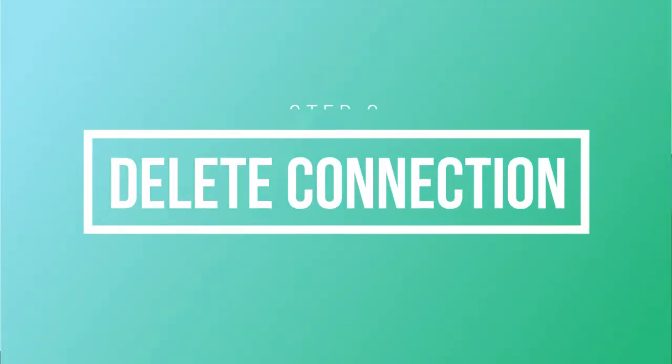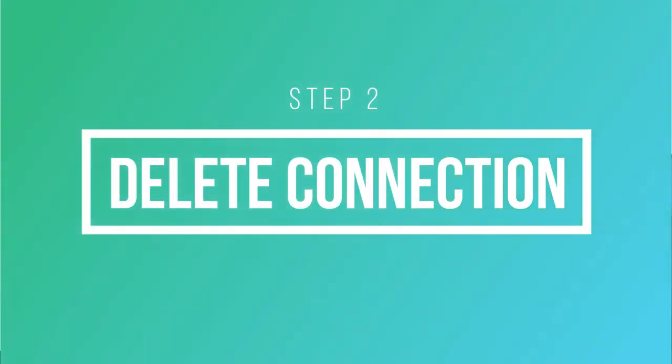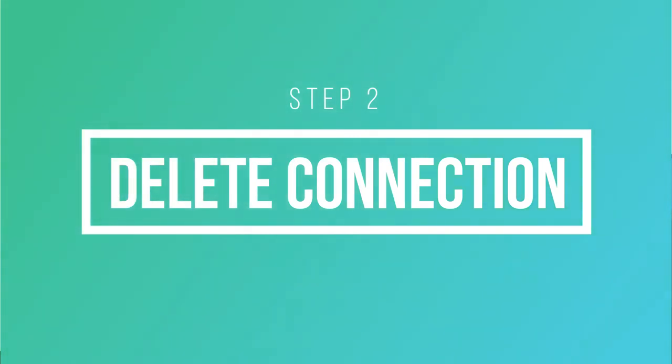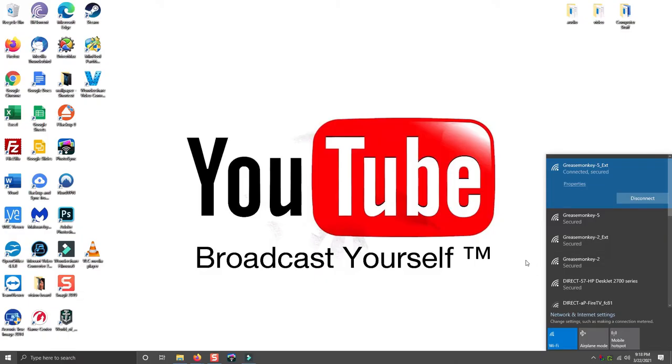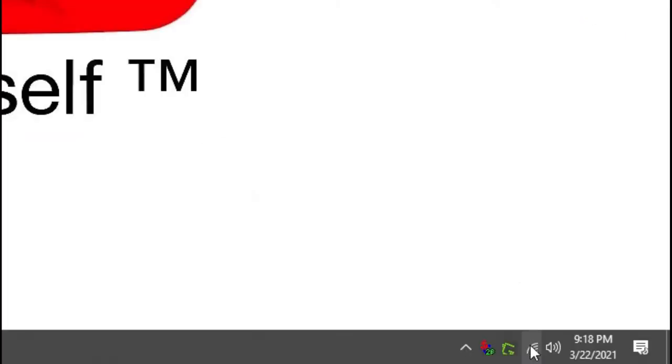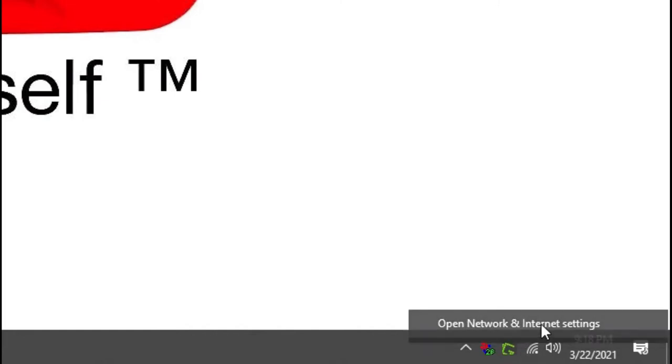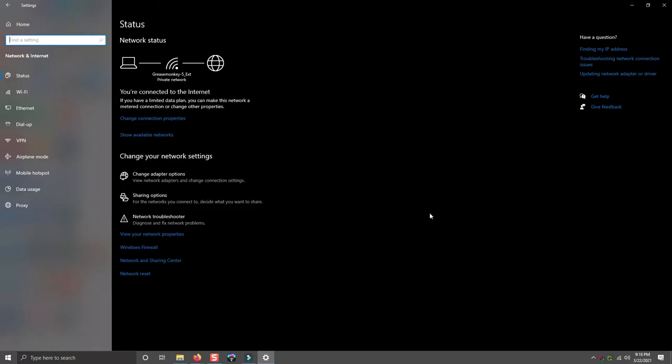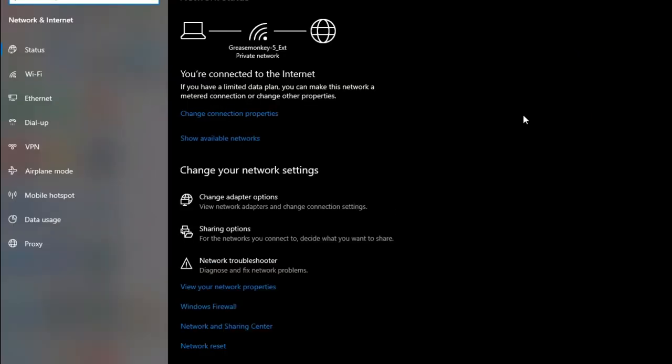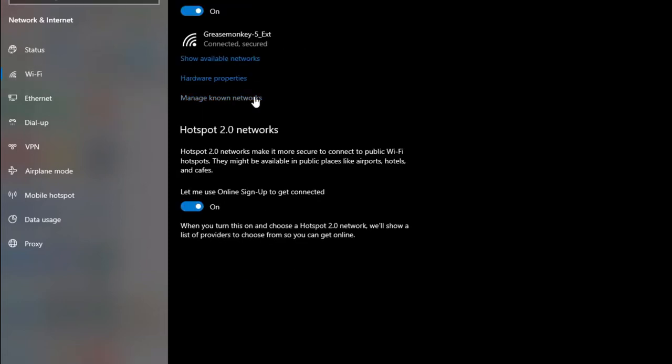The next thing you're going to want to do is remove these connections that you have previously stored that automatically connect. Go to your wireless icon right here, right click on it and go to open network and internet settings. That's going to pull up all your network settings. Go over here to Wi-Fi and then click on manage known networks.